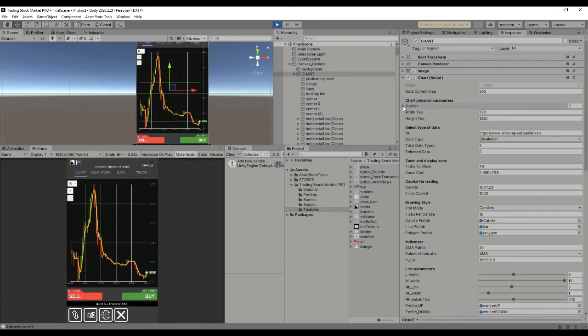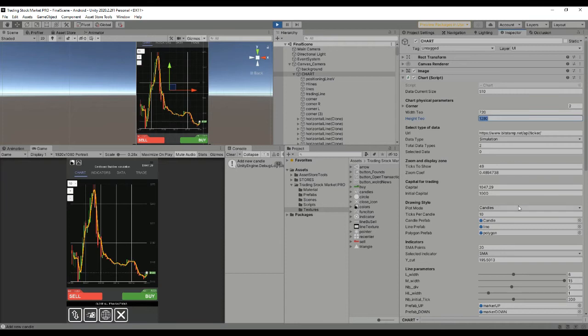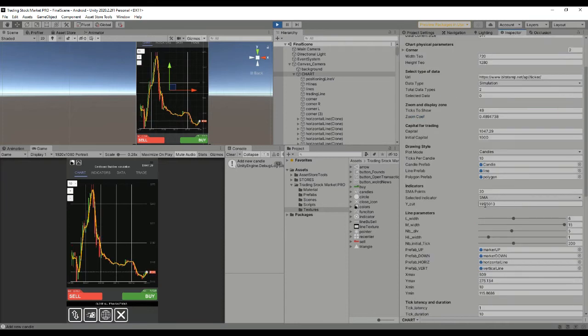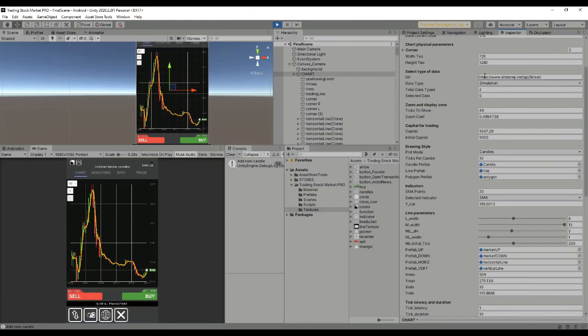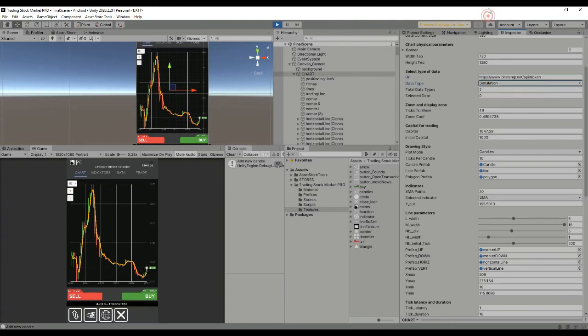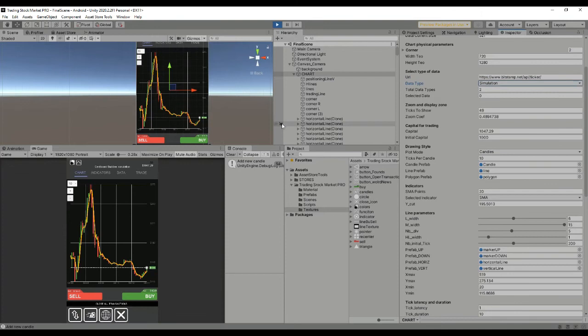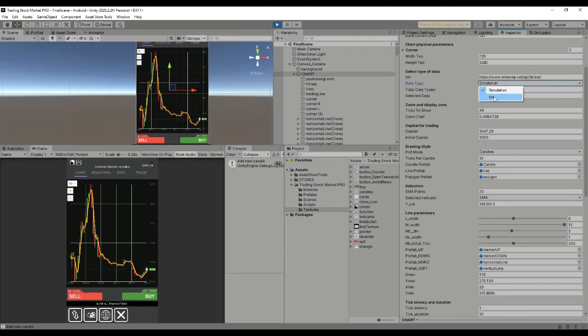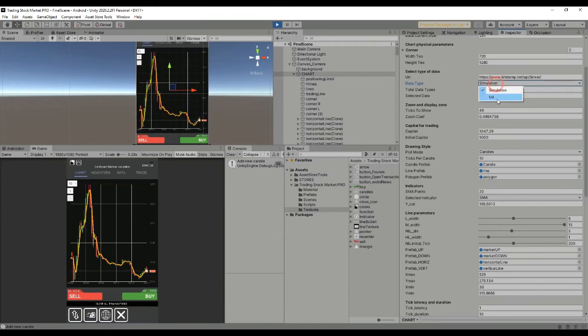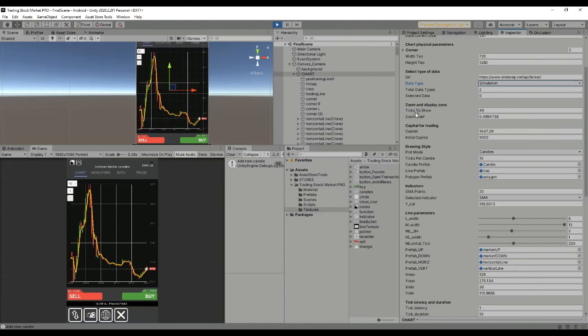We have the width and the height theoreticals that are also parameters used to perform those calculations for the factors. Then we have the URL in which we're going to get the information from when using data from the server. We have two data types and finally the selected data will be simulation or URL.